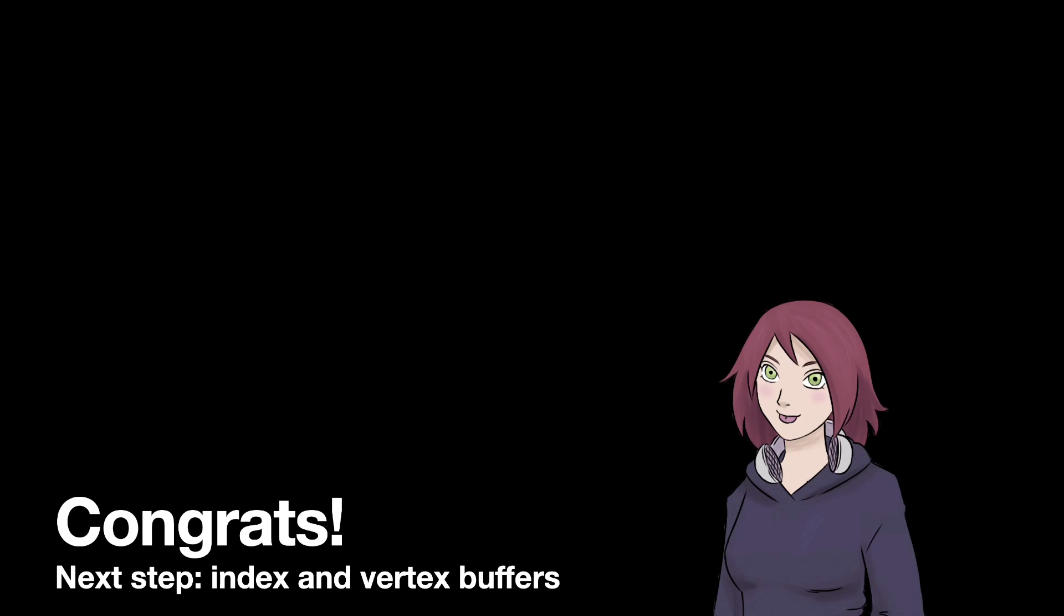So there we go. Congratulations. We wrote our first triangle, our first shader, really. And we got something on the screen. In the next step, we'll be looking at index and vertex buffers. In other words, shipping data into our shader so that we don't have to hard code it. So I hope to see you there and all the best. Have a good one. Bye.